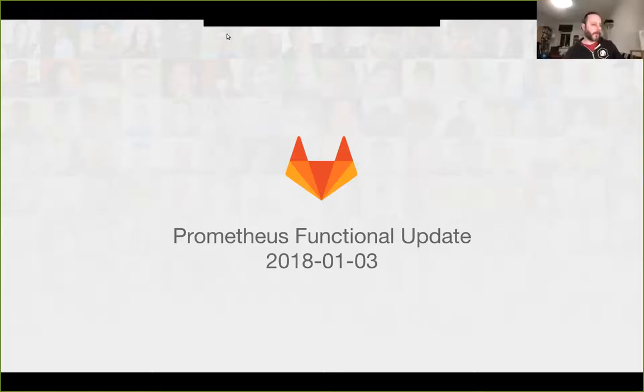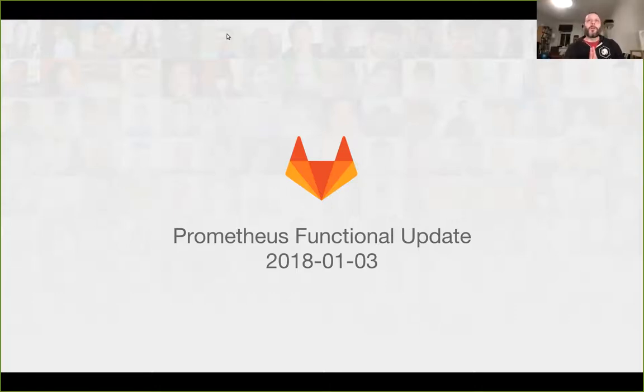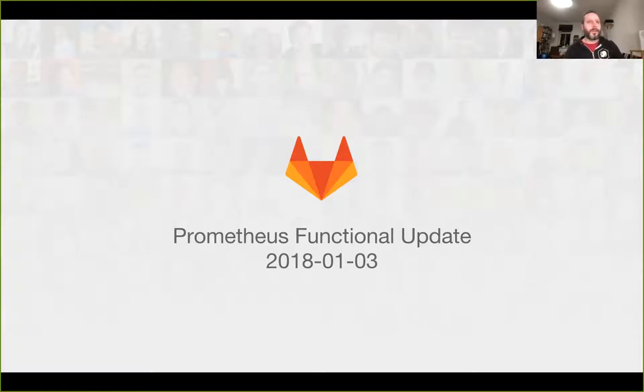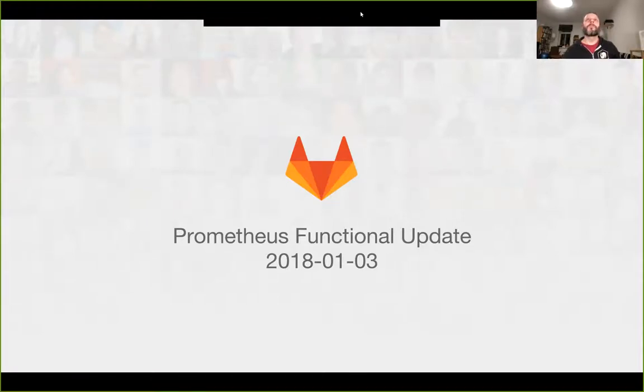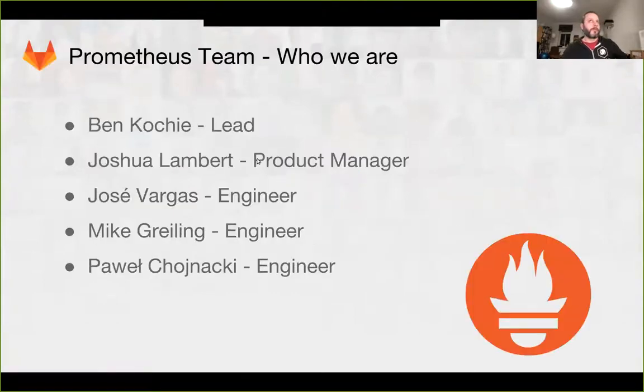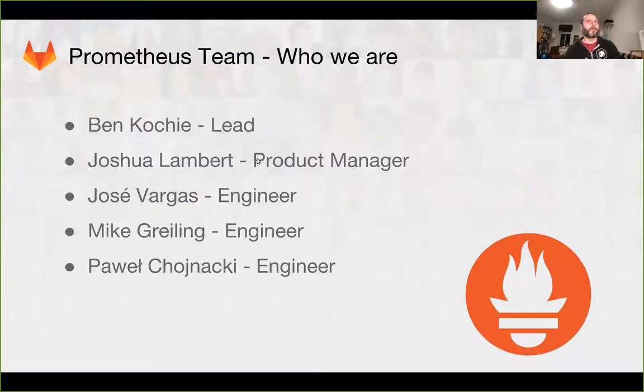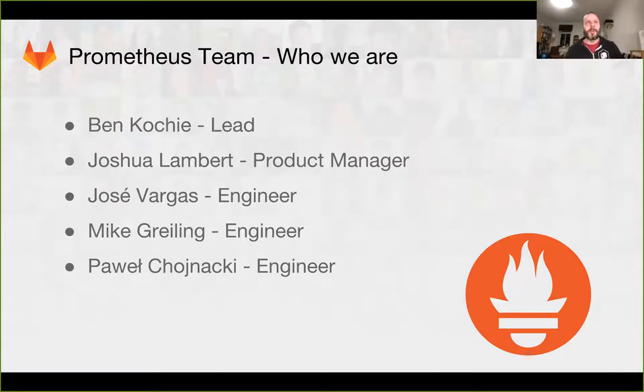All right, hopefully everybody can hear me and see my screen. It's time for the Prometheus functional update. So, Prometheus team, who are we? My name is Ben Kochi, I'm the Prometheus team lead.